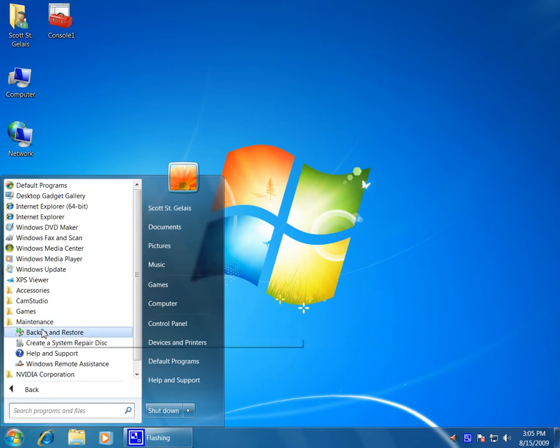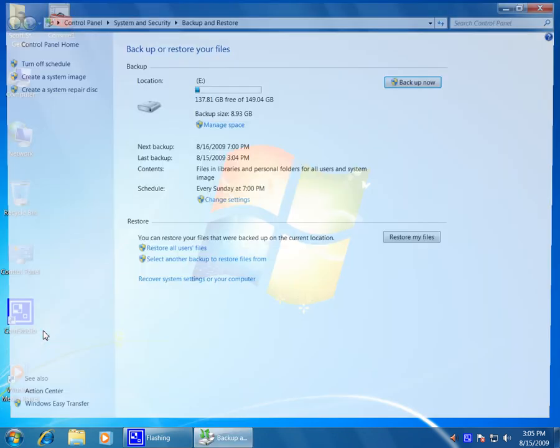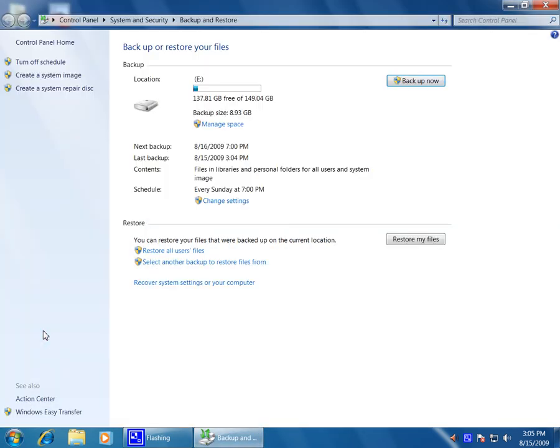on maintenance and click on backup and restore. As you can see, I've already actually run a restore on this system. We have the turn off schedule link up here. This is only available if you've already run a backup on the system.